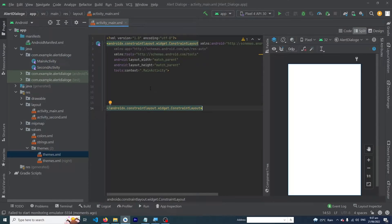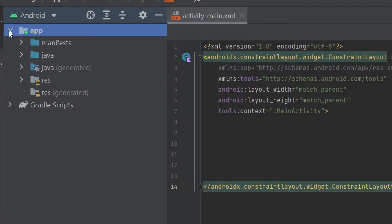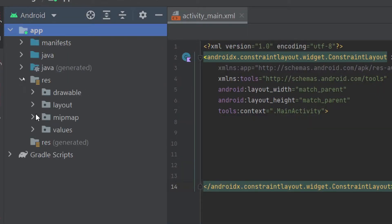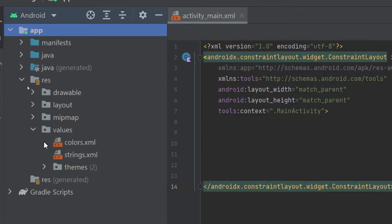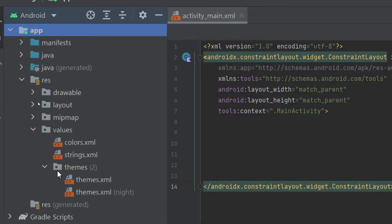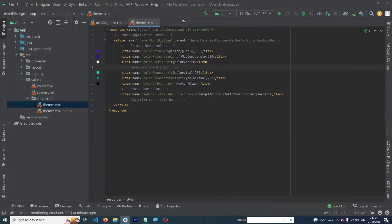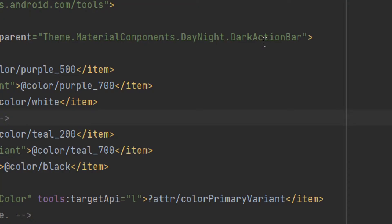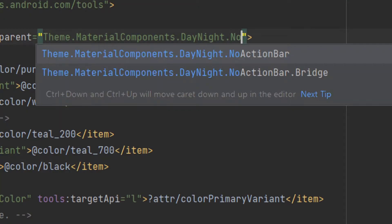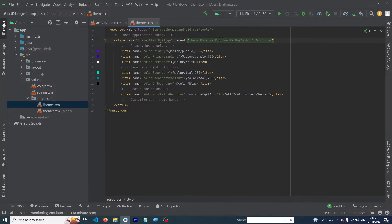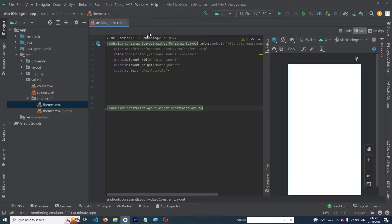First, click on the app folder, resources, values, and inside the theme folder open theme.xml. Change DarkActionBar to NoActionBar. That's it, close the file.